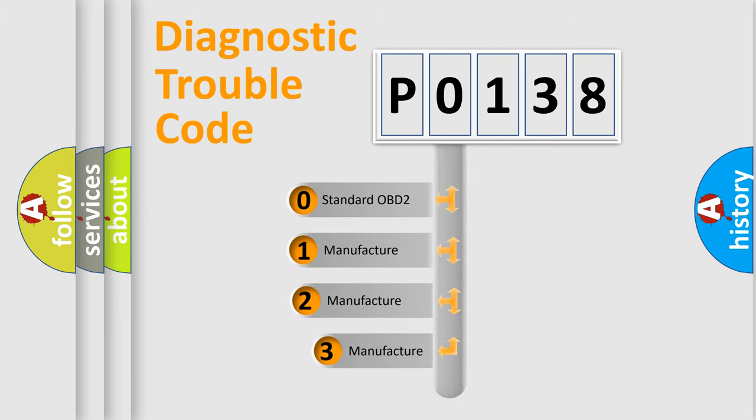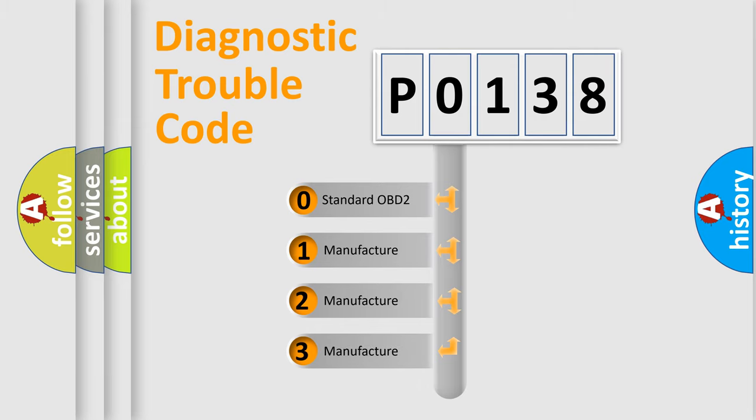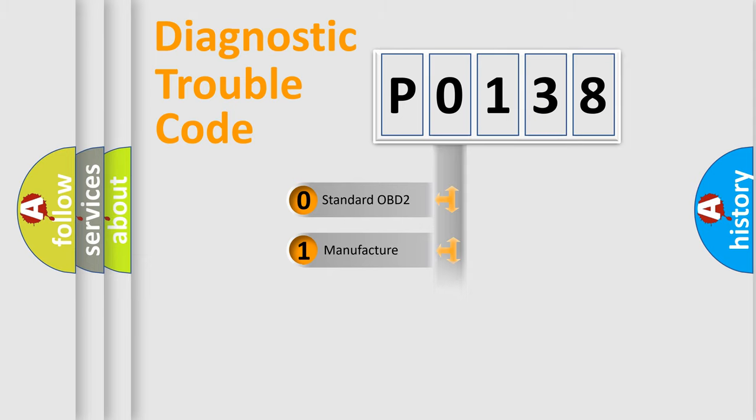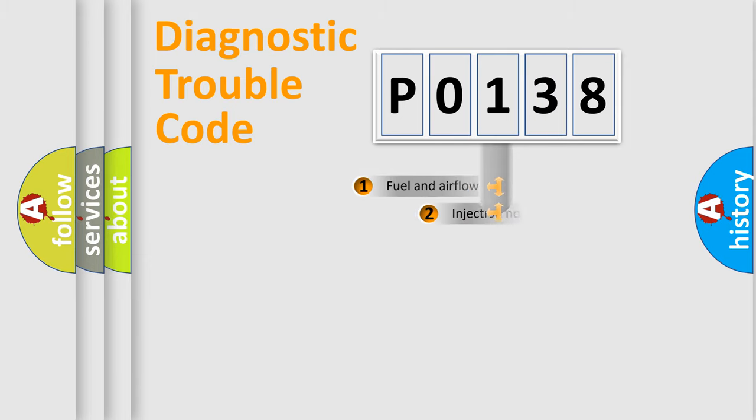If the second character is expressed as zero, it is a standardized error. In the case of numbers 1, 2, or 3, it is a manufacturer-specific expression of the car-specific error.